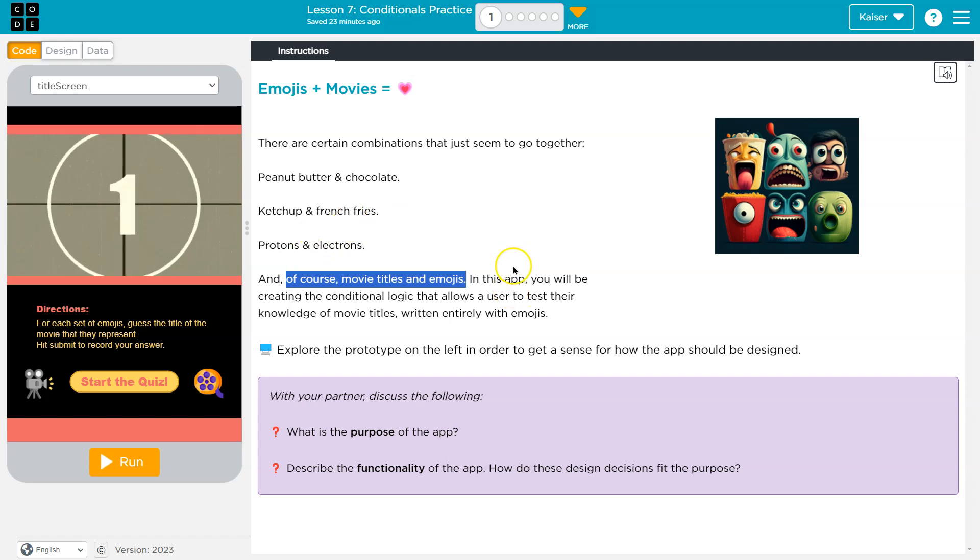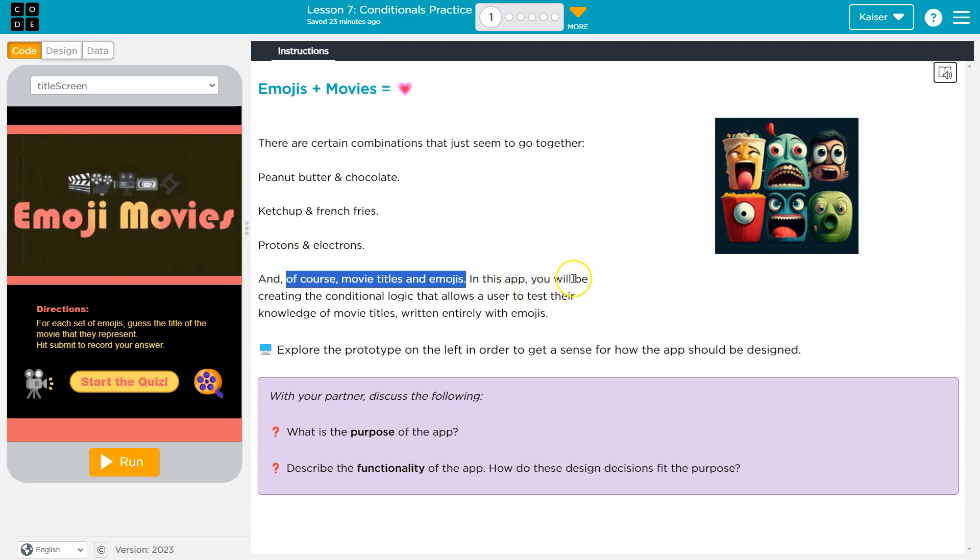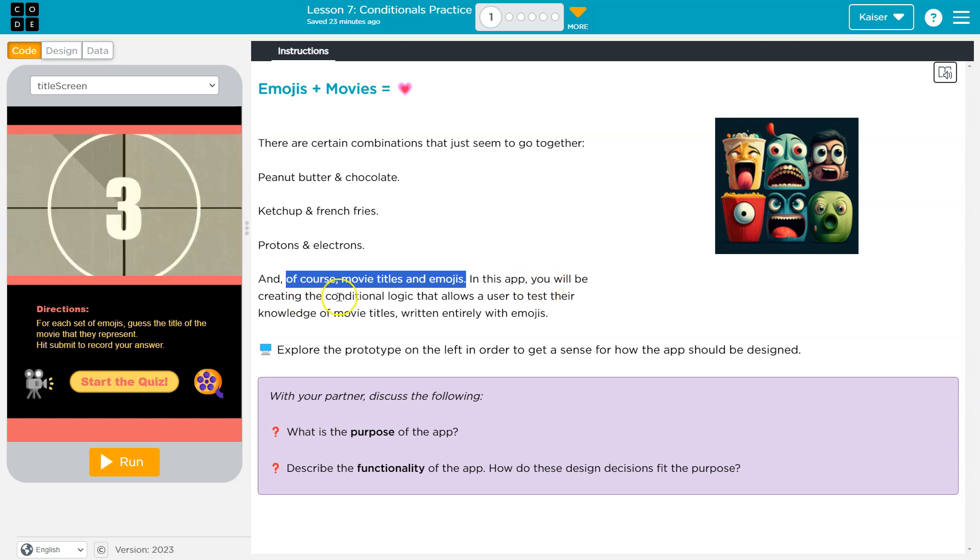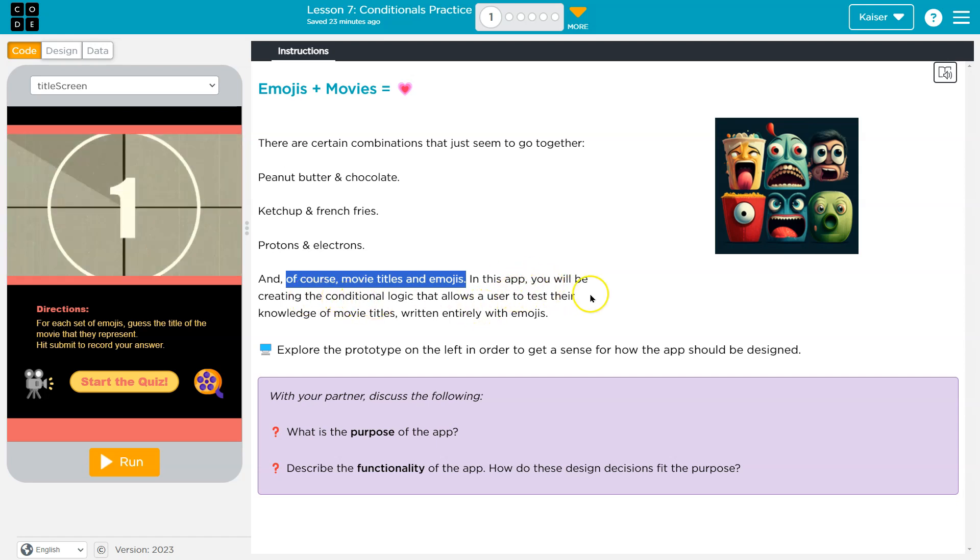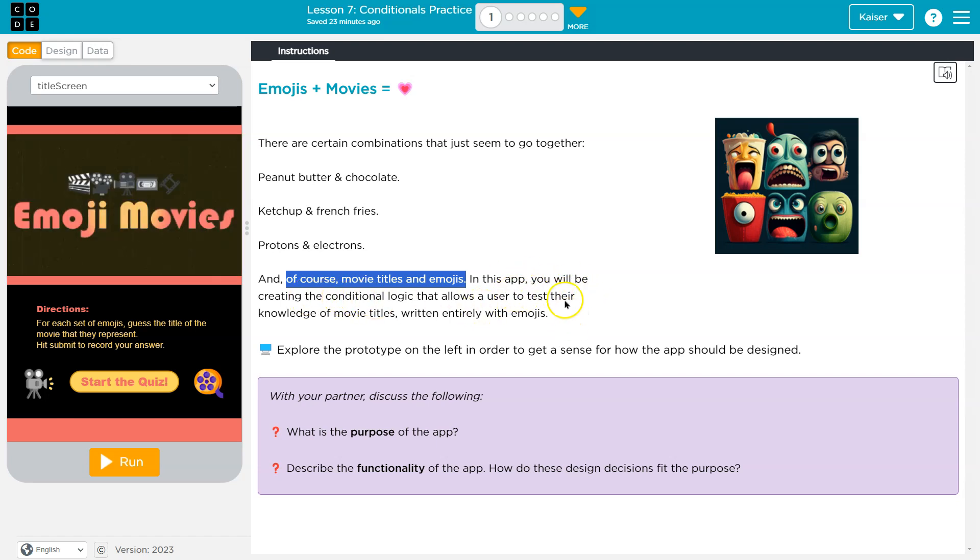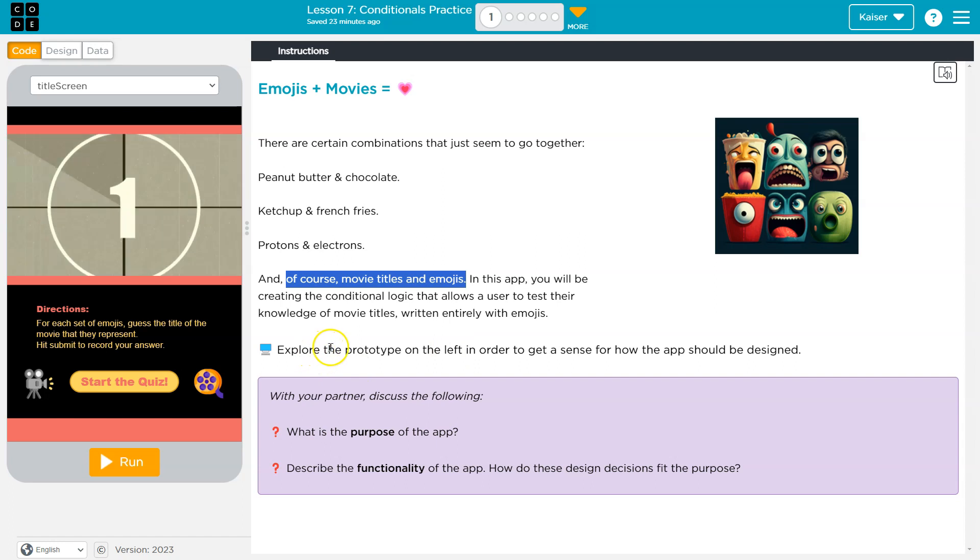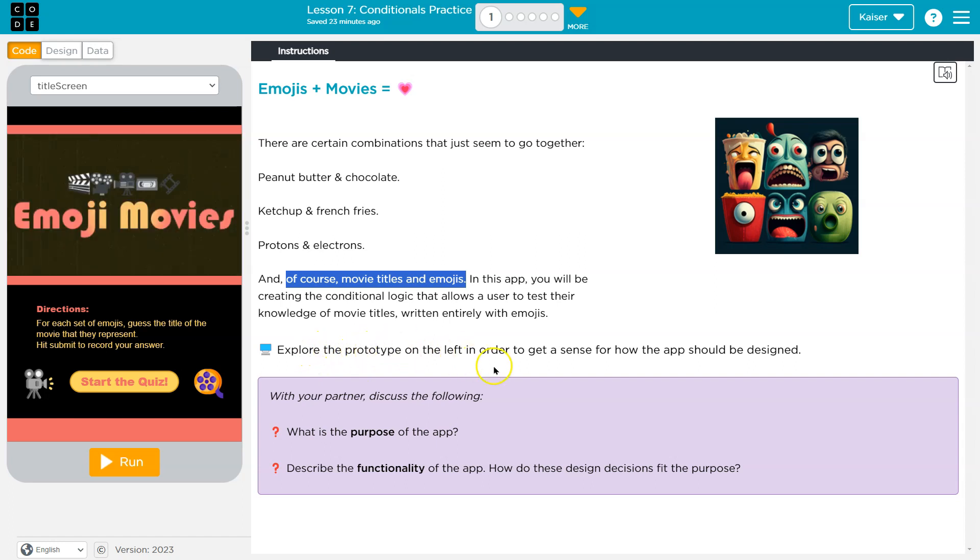Okay, but sure. In this app, you will be... Remember the emoji movie? Oh, I hope... Oh, never mind. You will be creating the conditional logic that allows a user to test their knowledge of movie titles, written entirely with emojis. Ugh, students, you're going to destroy me on this.